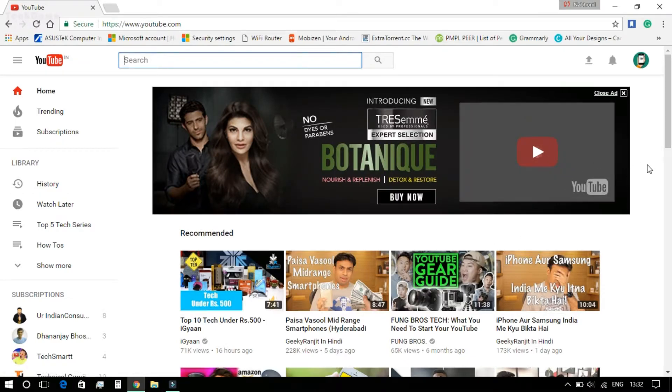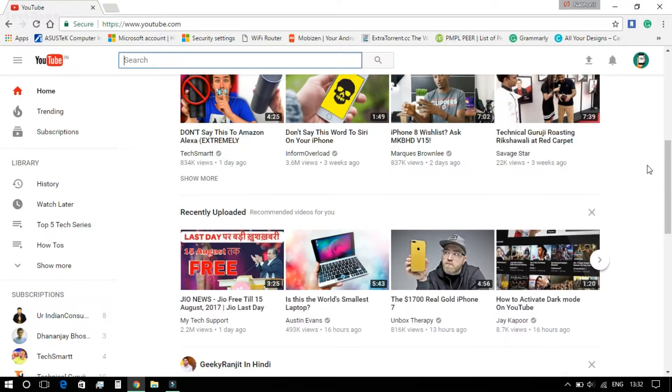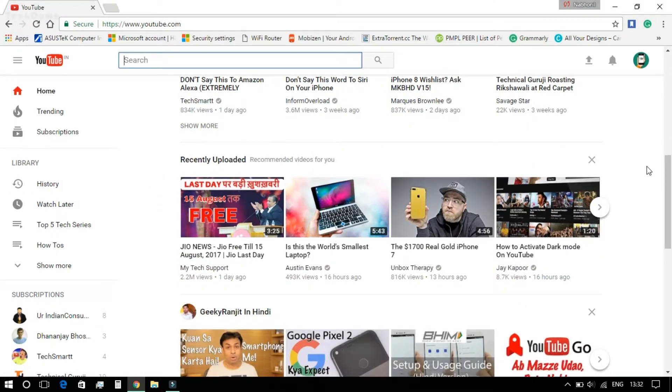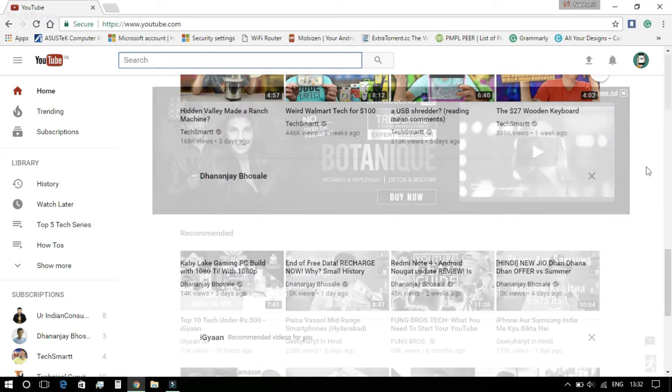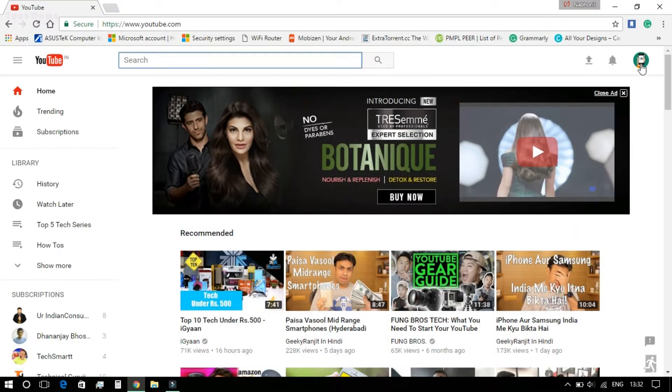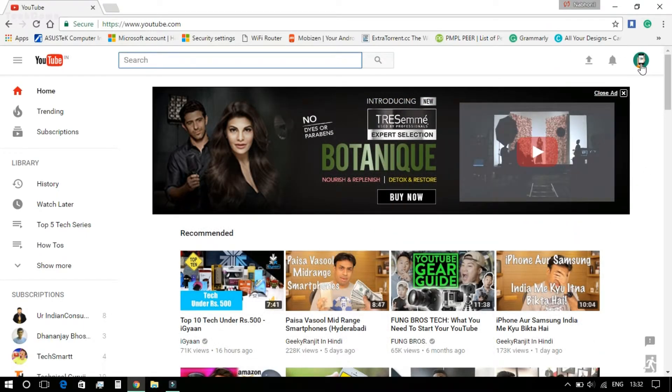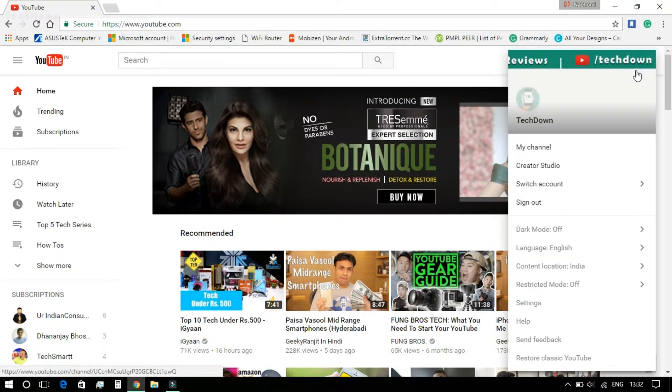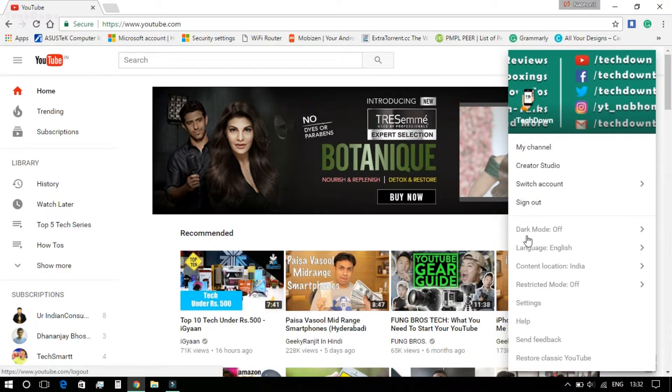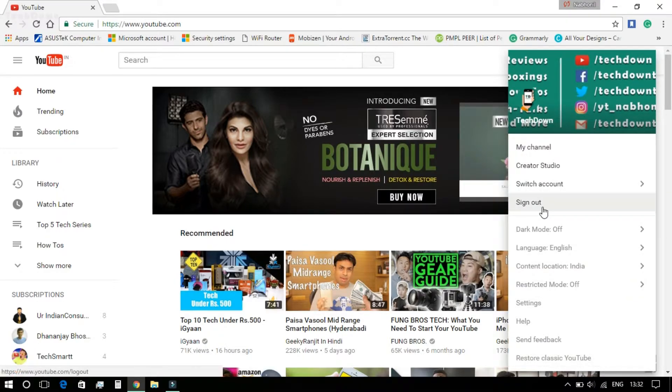You can see the new YouTube UI. After that, you need to press the avatar on the right corner and from there choose the Dark Mode option and activate the dark theme.